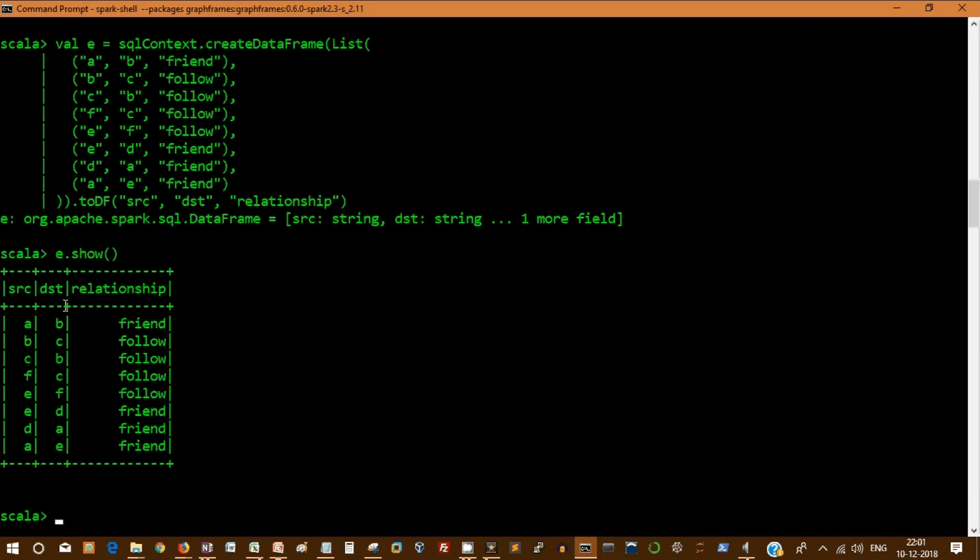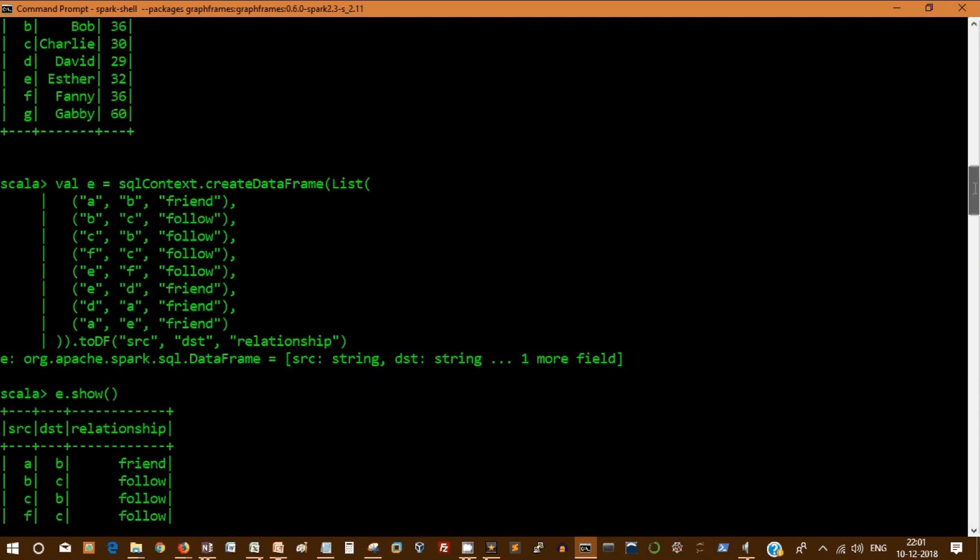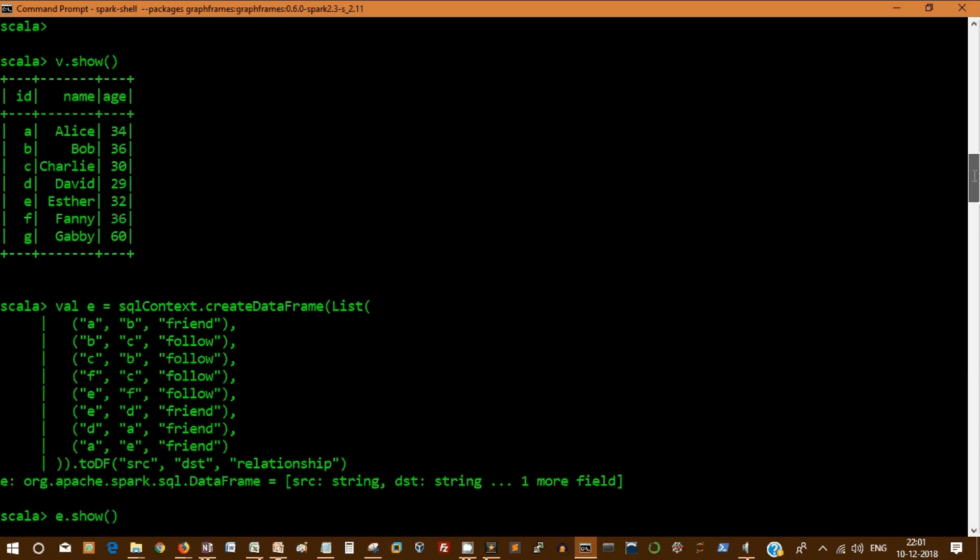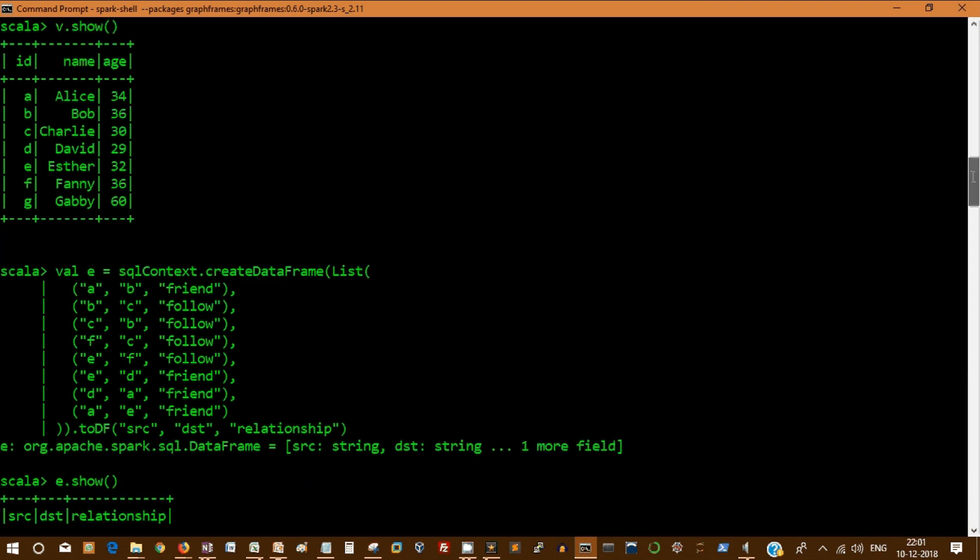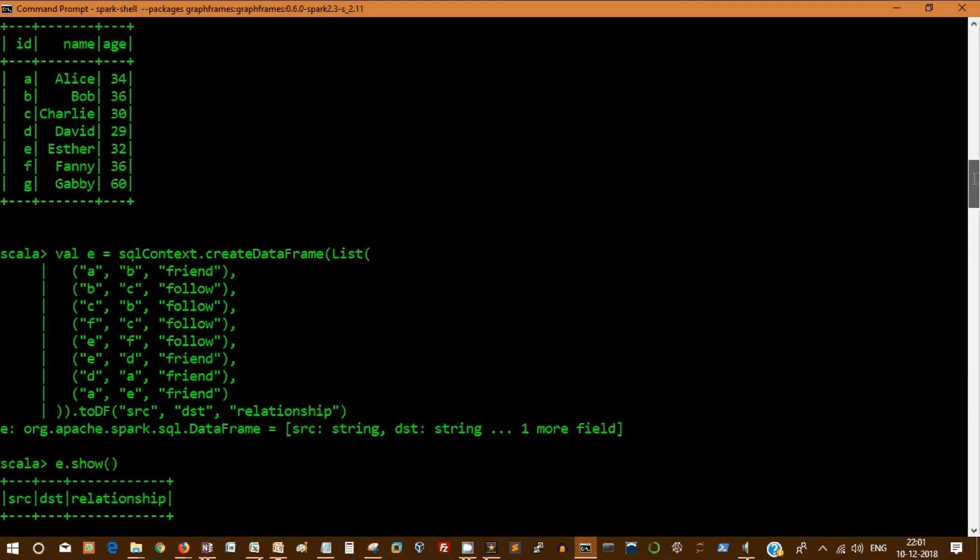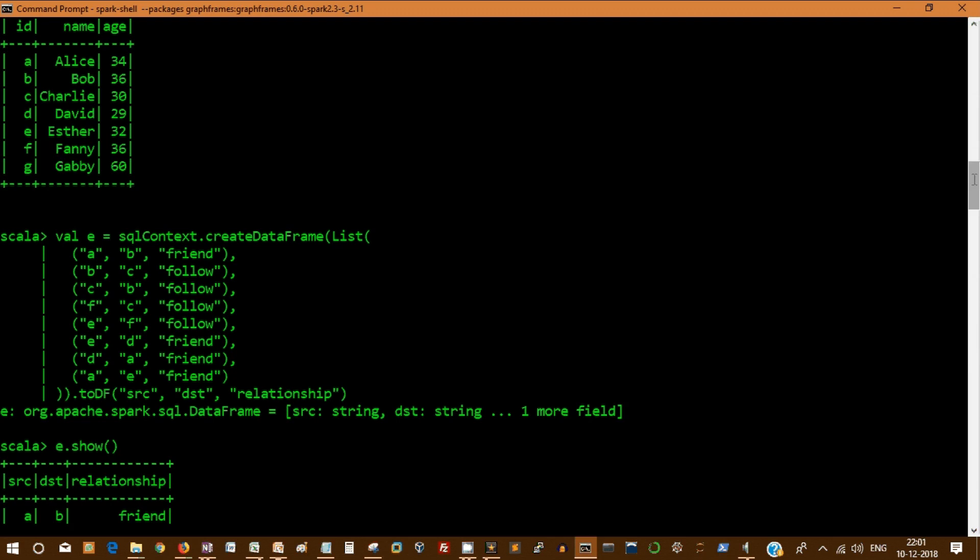Let's display that. You have a source ID and destination ID and it has a relationship. If you could see both the data frames we created, node A and node B. This has information about ID, name and age. And the second data frame is saying how each of the guys related to.